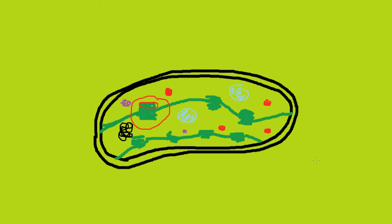Certain thylakoids have tubular extensions which are connected to adjacent grana, which is the intergranal lamella, in that it's a lamella that connects grana.